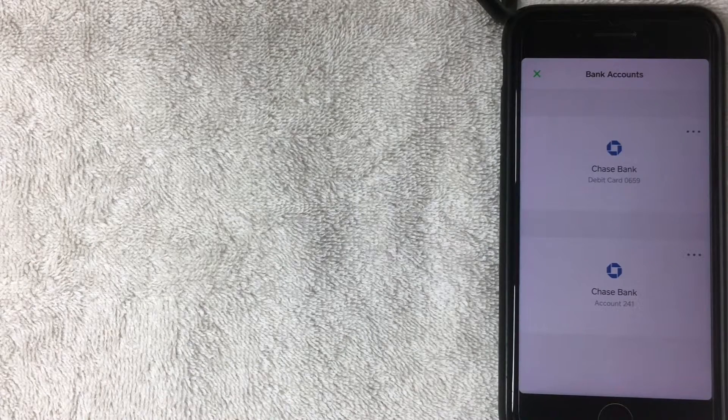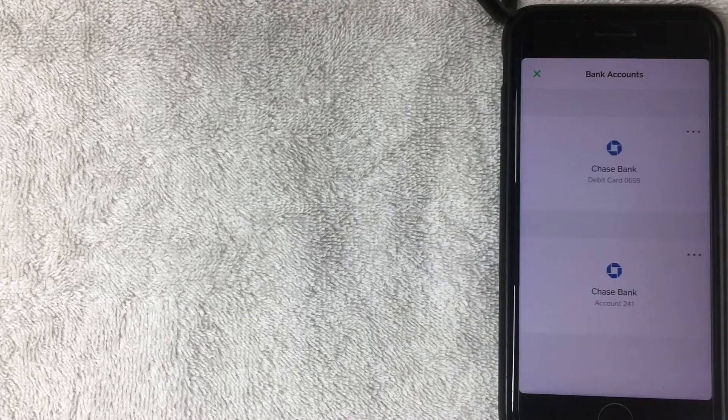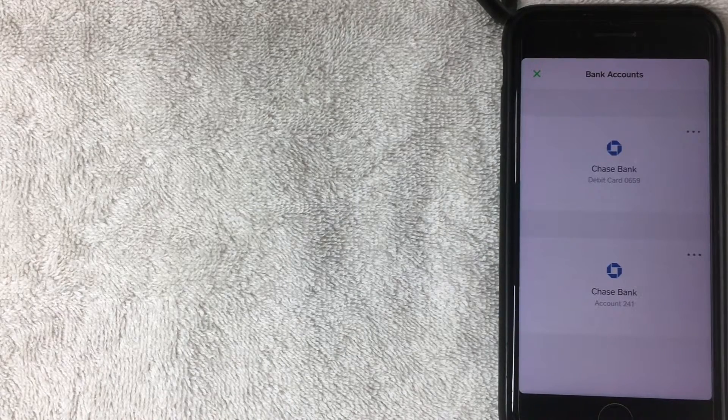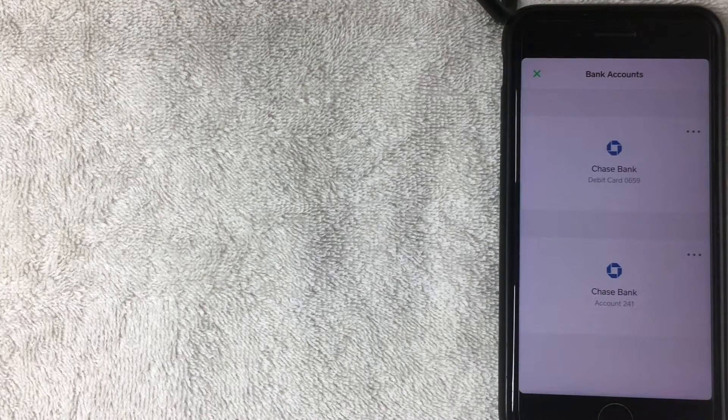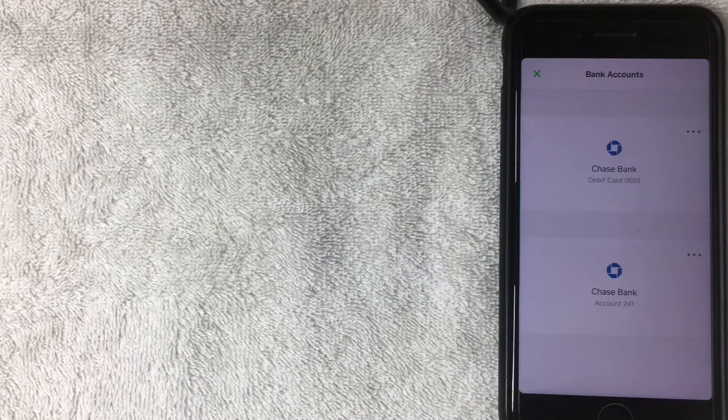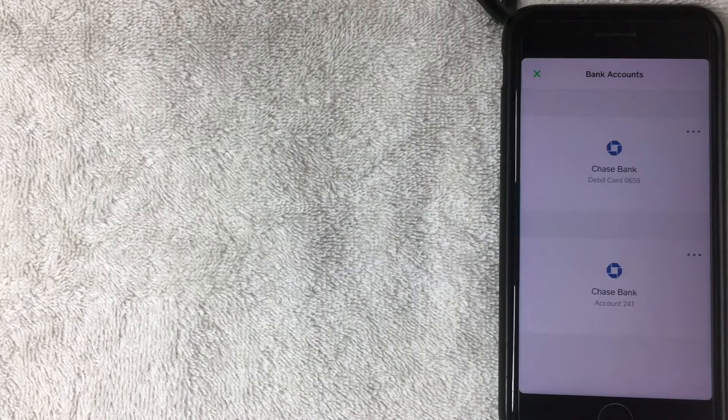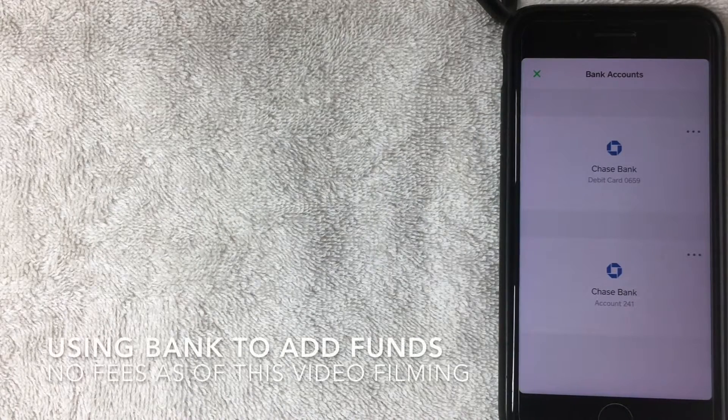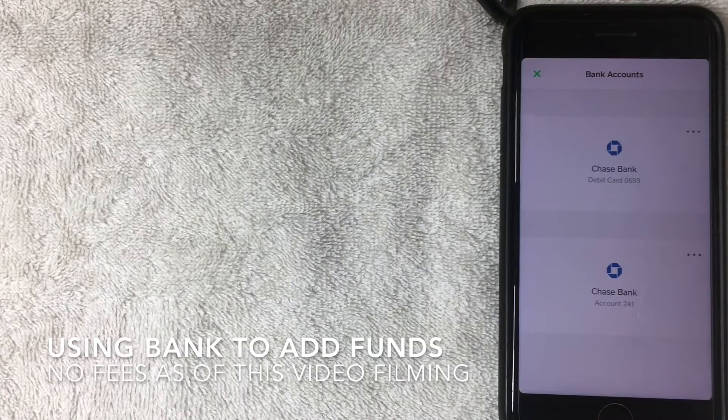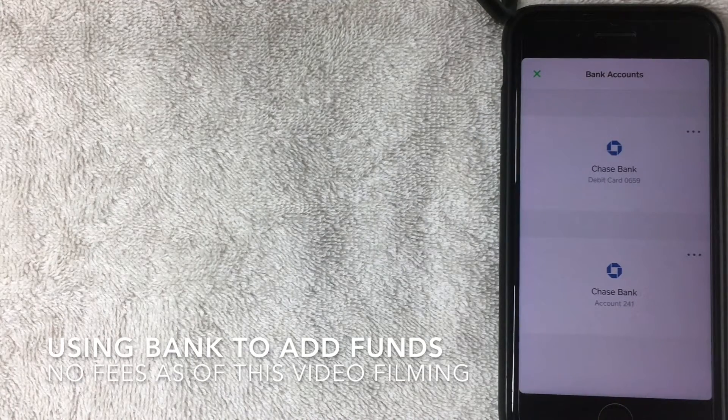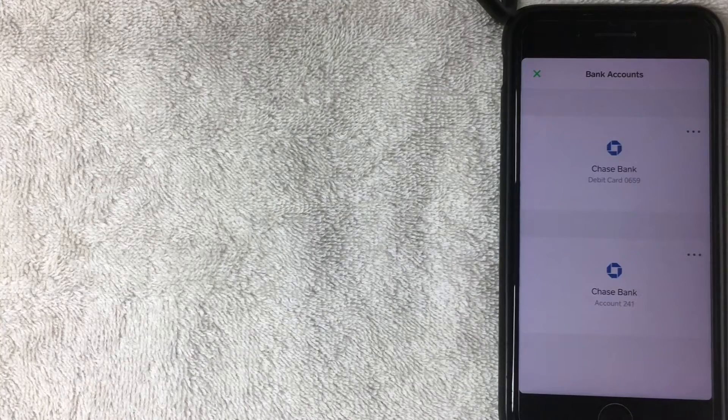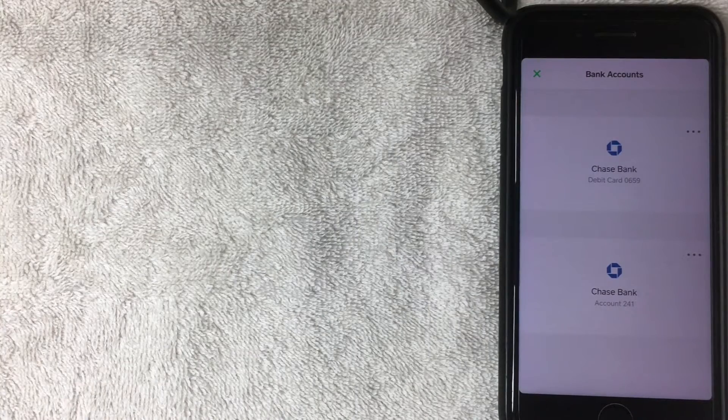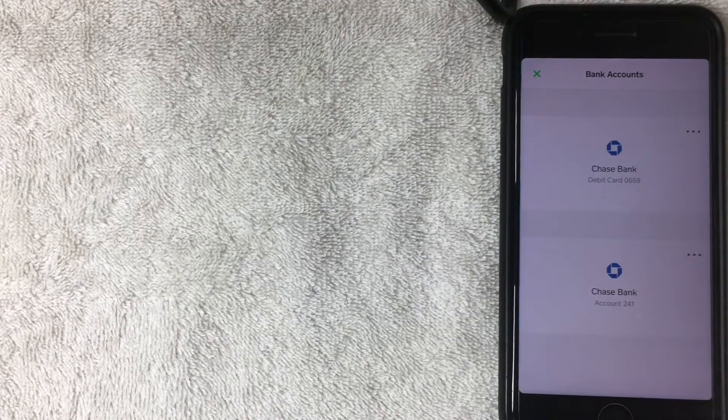So as you can see, I did attach my debit card previously, so now you can see my banking information is now attached as well. So it's really easy for me to transfer money from my Chase Bank into my Cash App now, and that way I don't get charged any fees by sending through credit card.